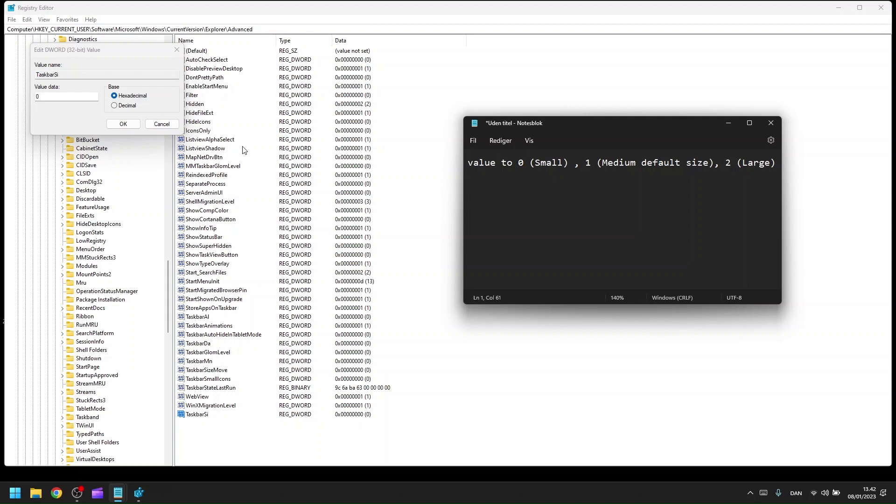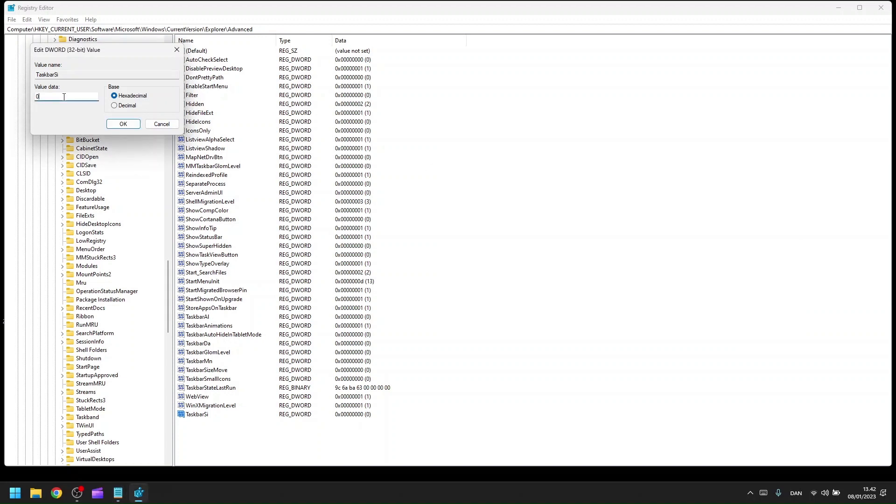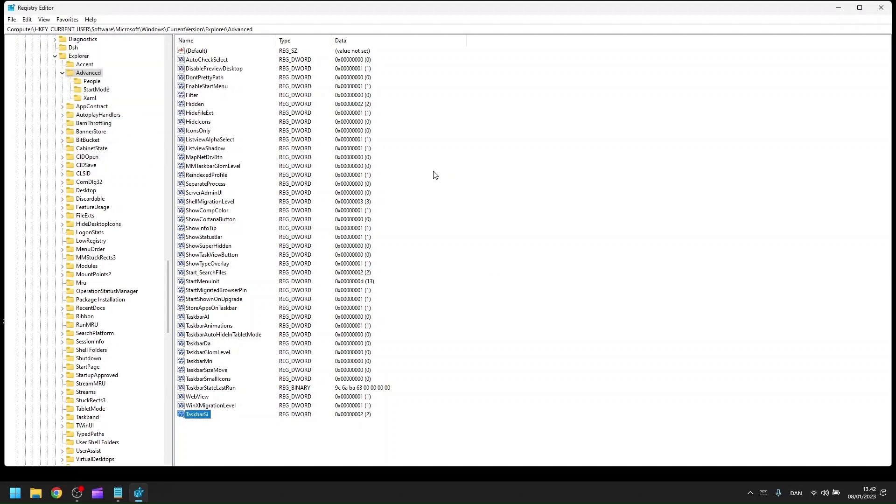Let's test this out. I'll be putting in two to get the bigger size taskbar. When you've set the value, you have to restart your PC for this to be enabled. So let's go ahead and do that.